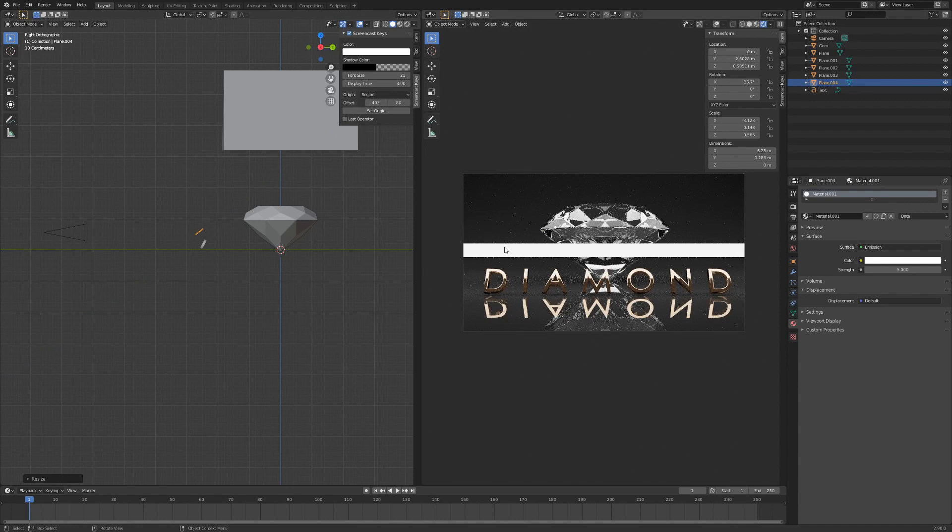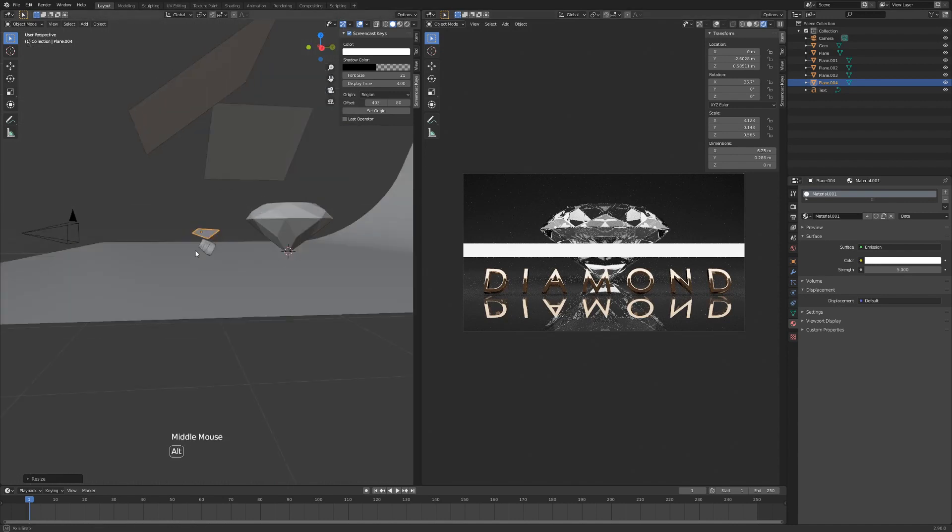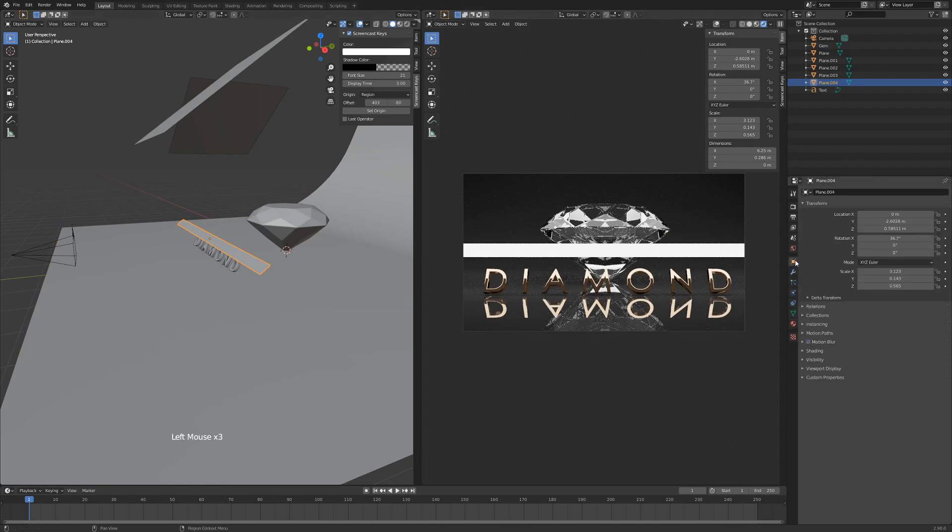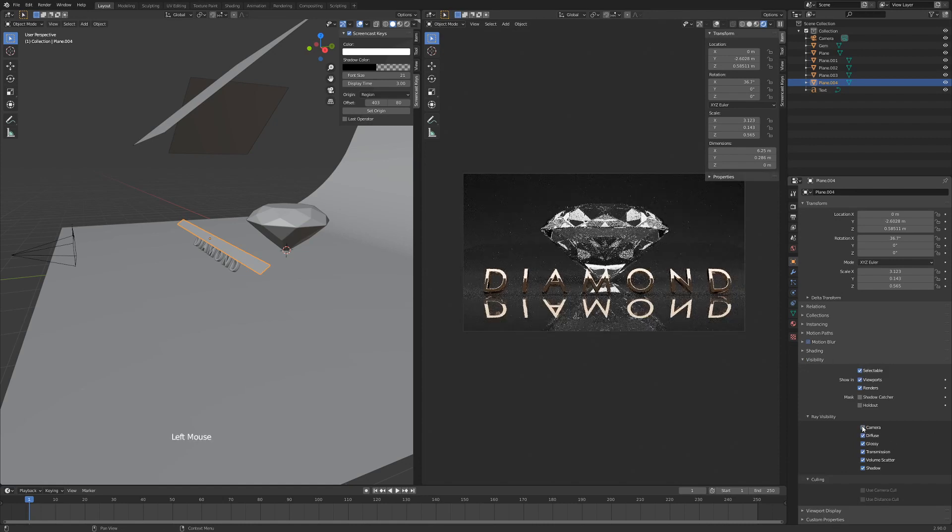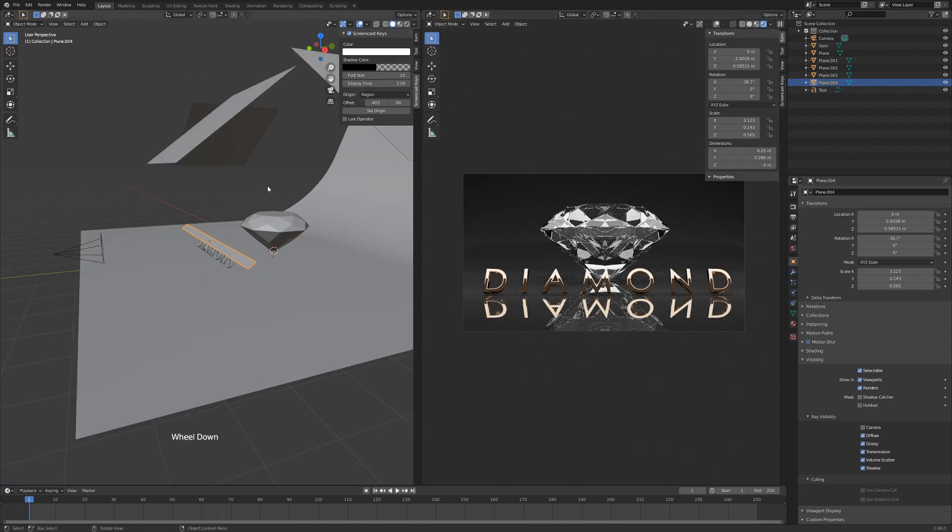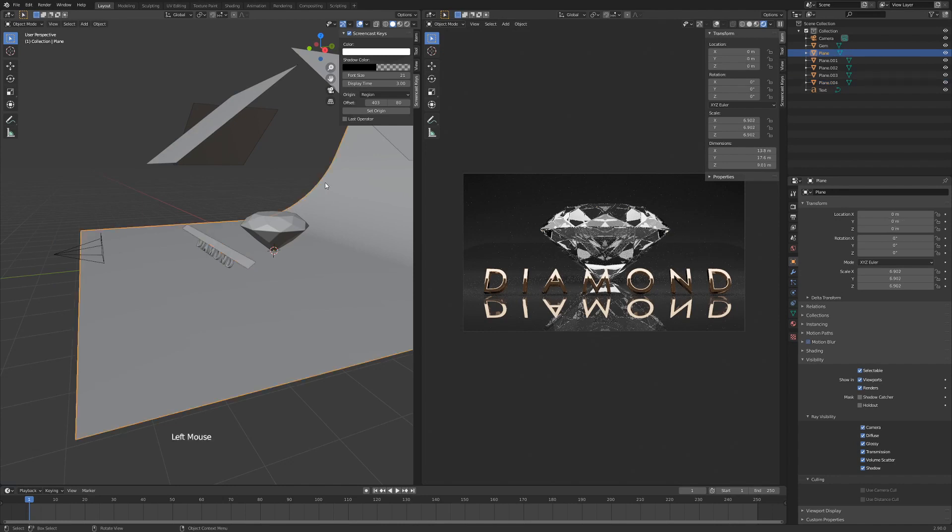And we'll hide the lamp from our render. Make sure it's still selected, going to this tab right here, and we're going to Visibility, and we'll go to Camera, click that, uncheck that box. And the lamp disappears, just like that.